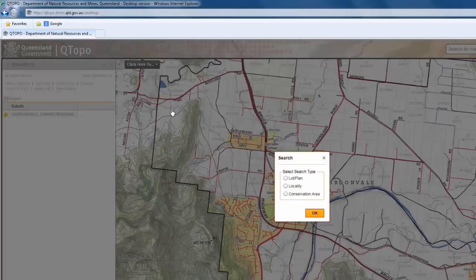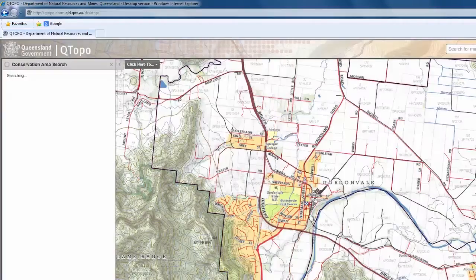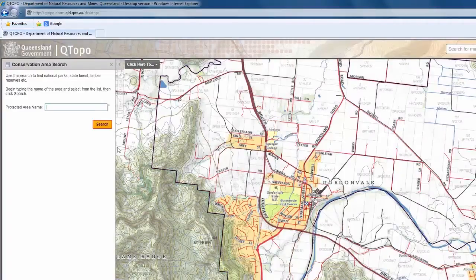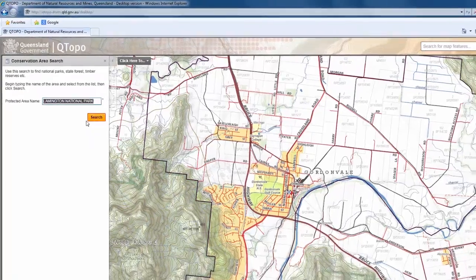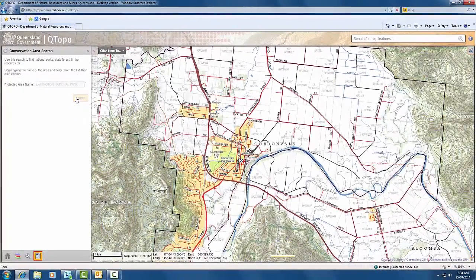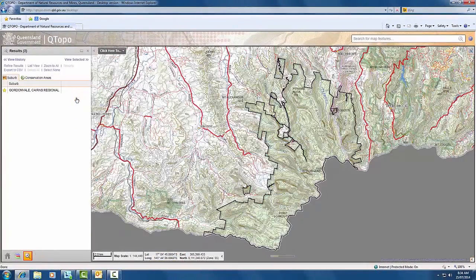The same procedure can be used to search for national parks and conservation parks. When entering a feature name, it may be required to enter the name in capitals, or just select from the drop-down suggestion list to select the appropriate national park or conservation area and click search. The map will zoom to the area of interest.